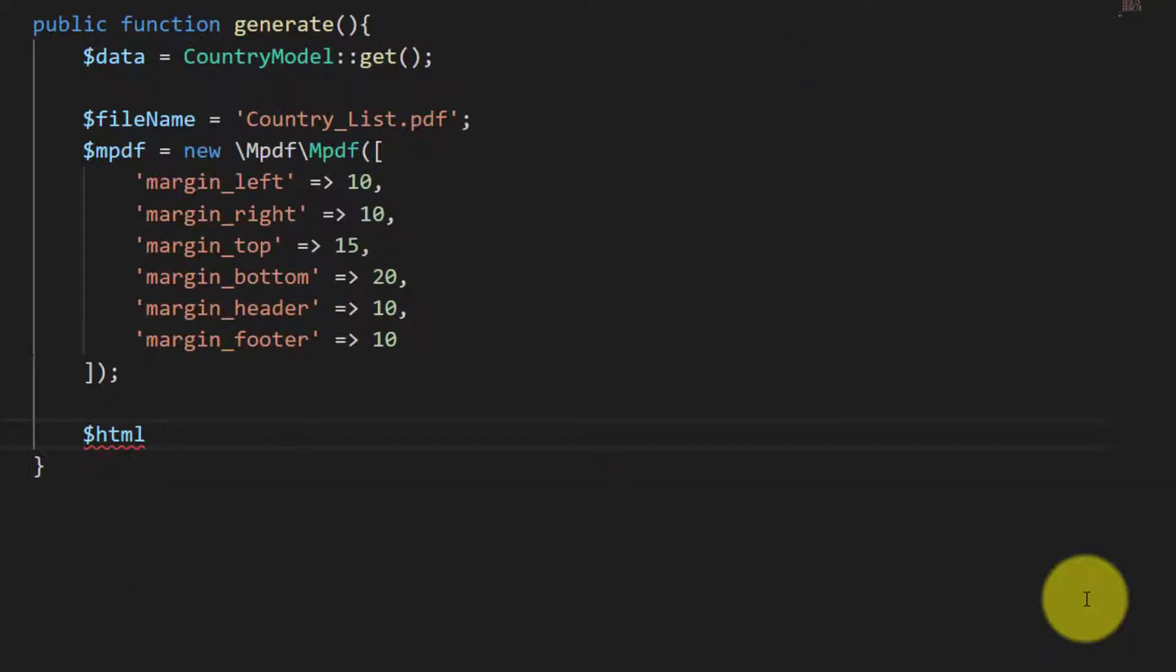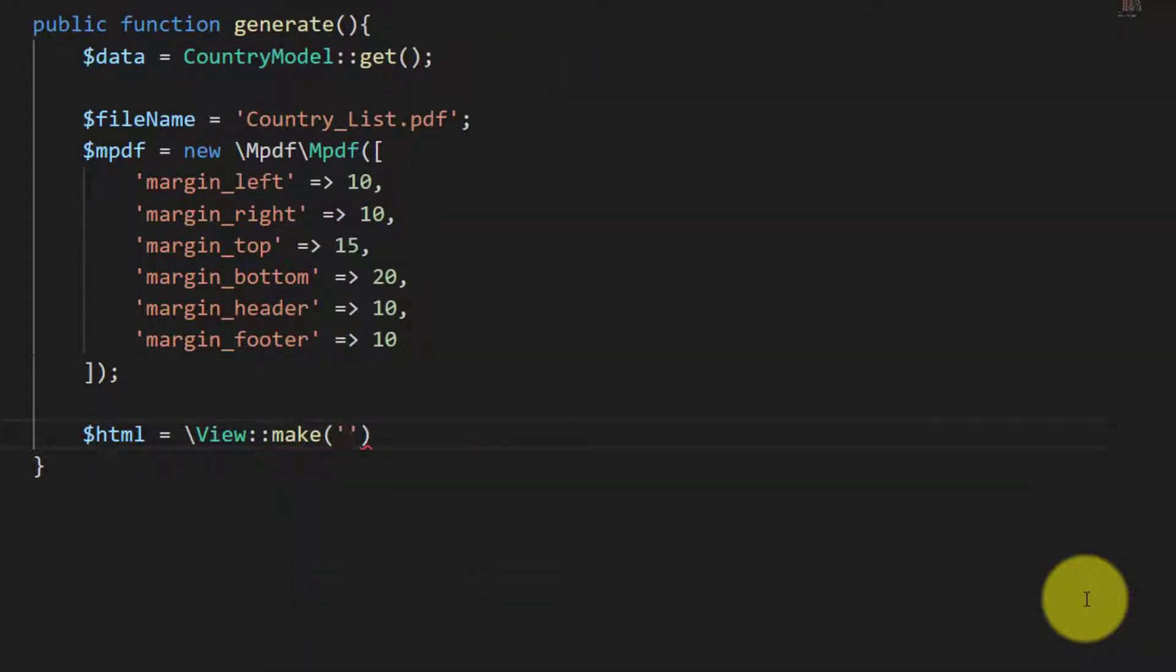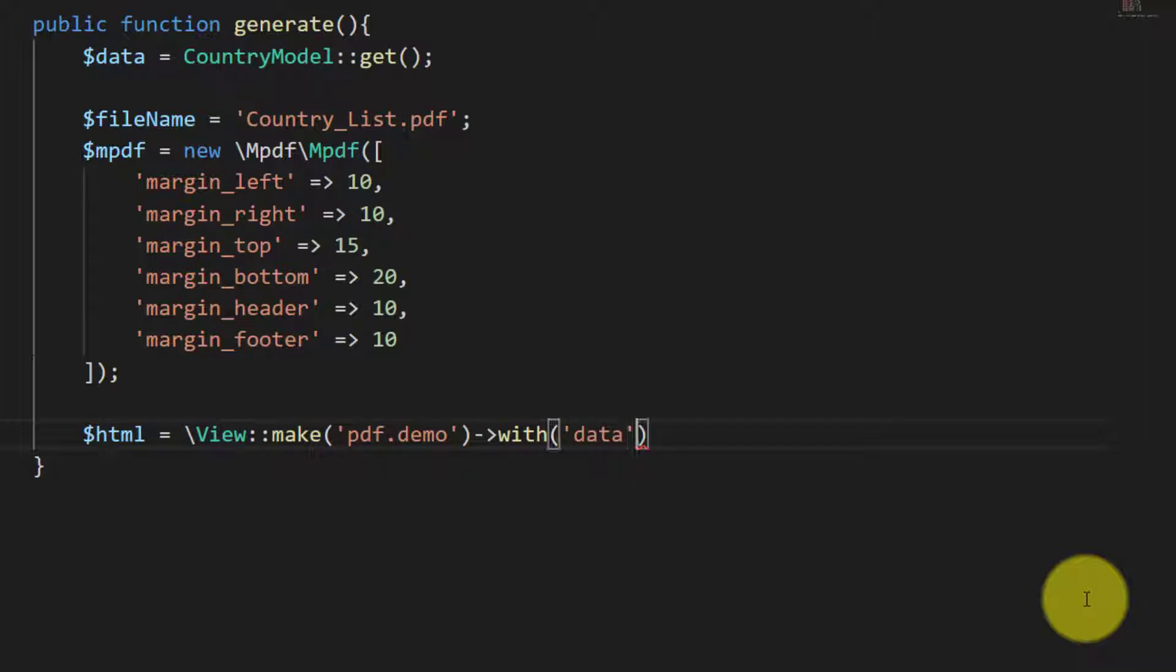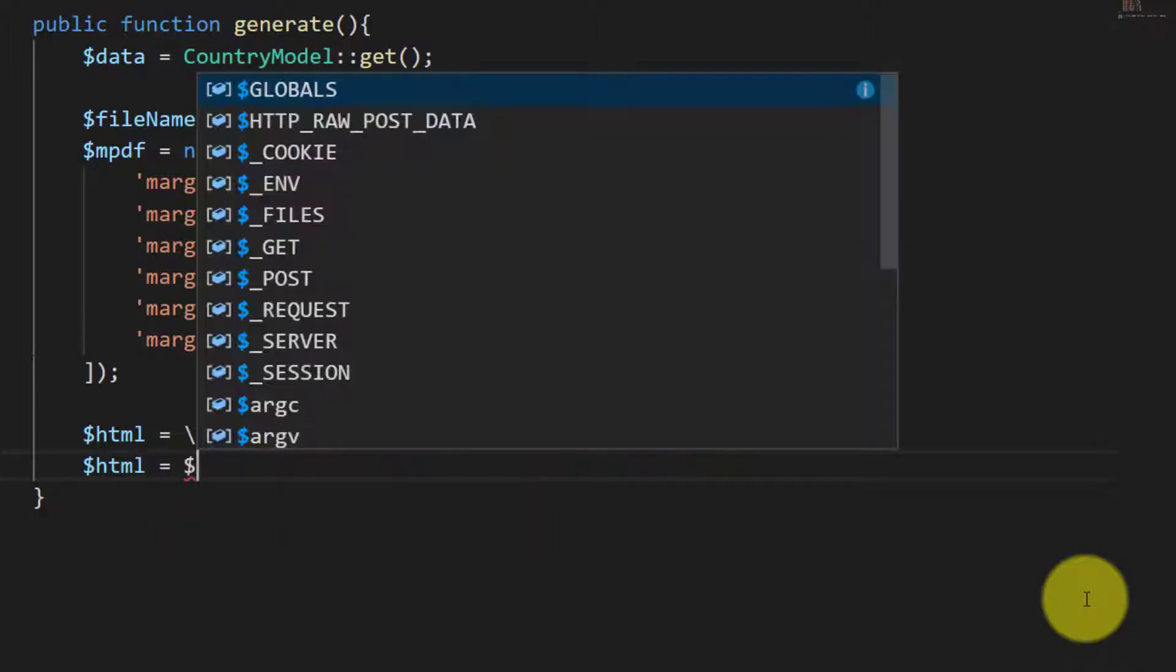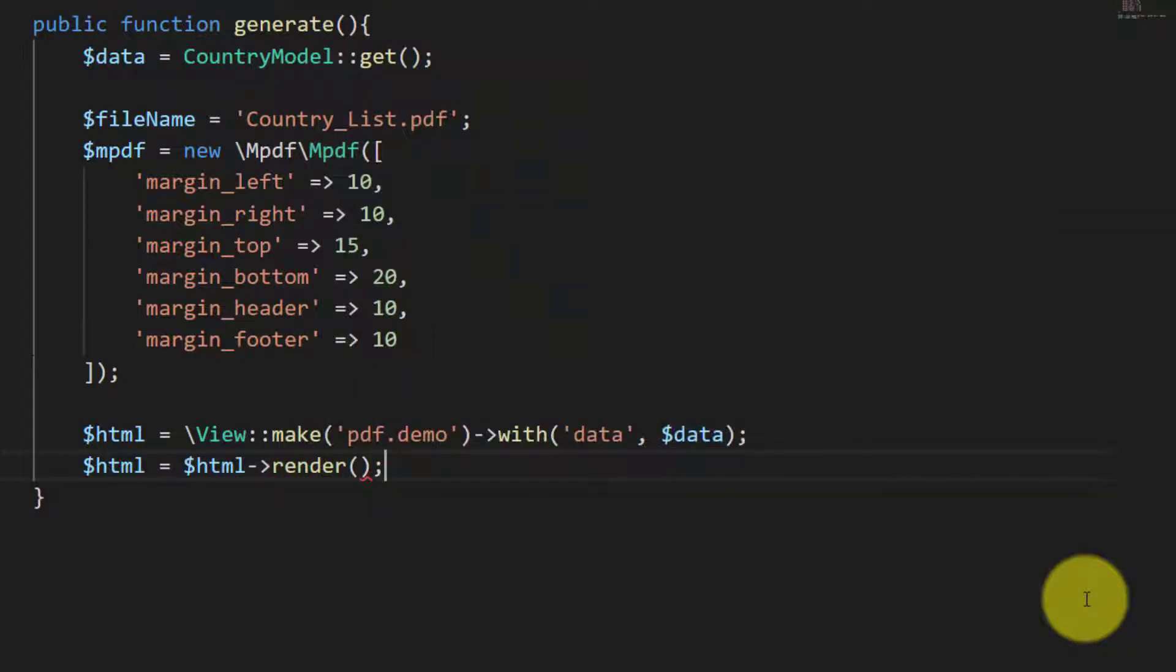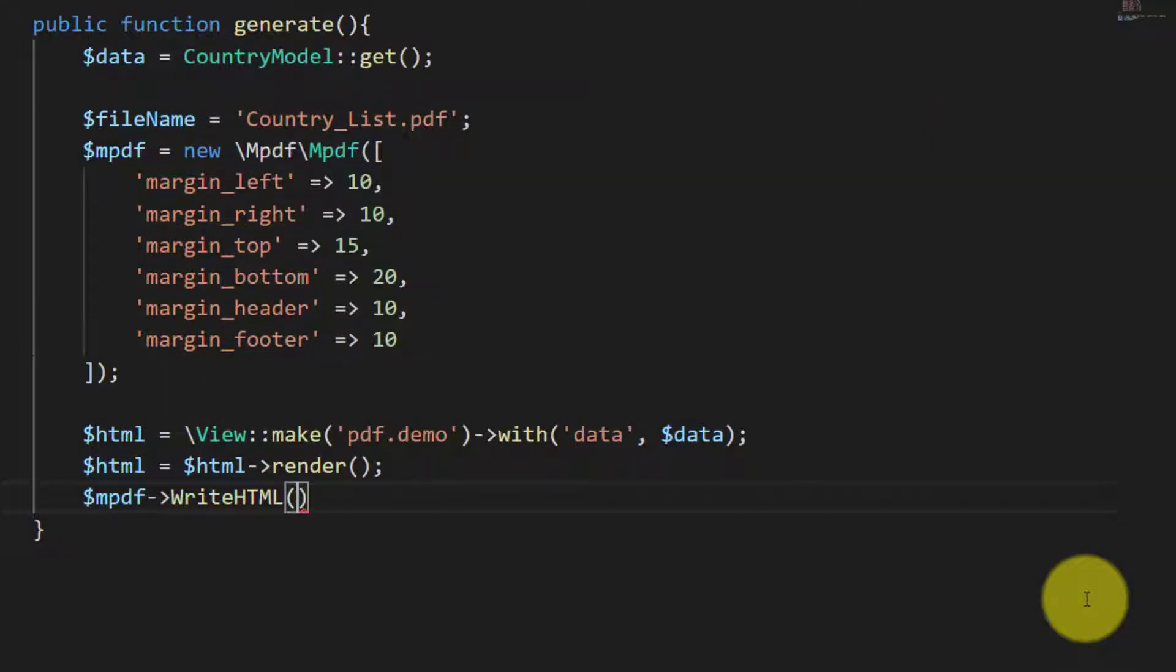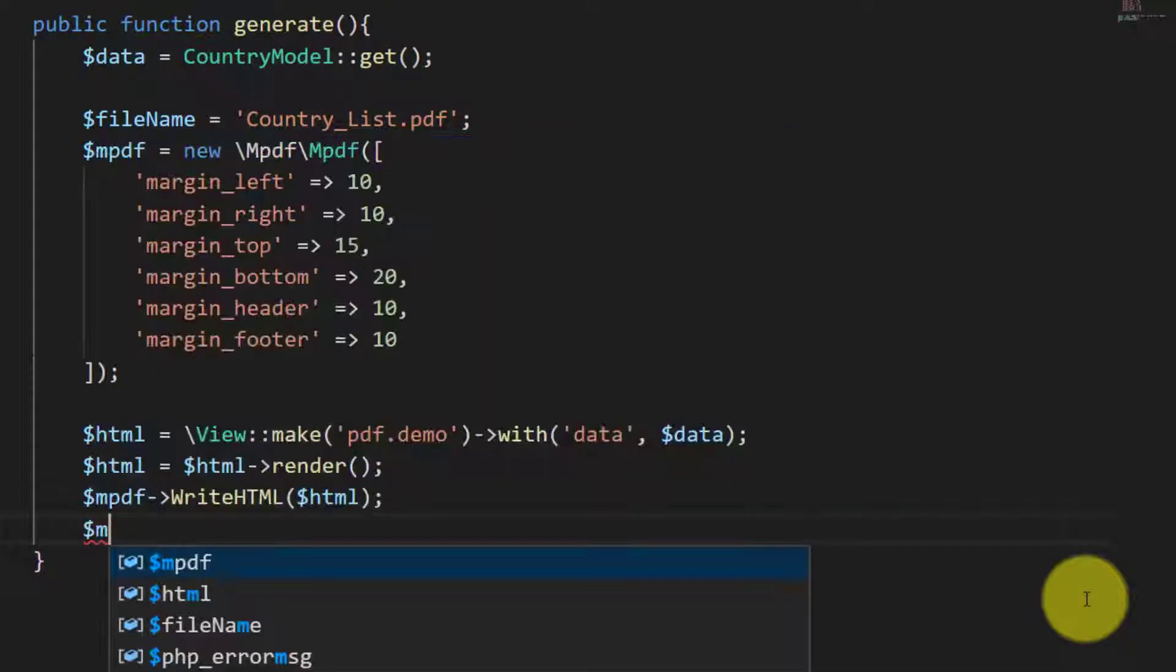Let's get the view file in HTML variable. View make pdf.demo with data, so we will pass our country list to this view file. Then we will render this HTML.